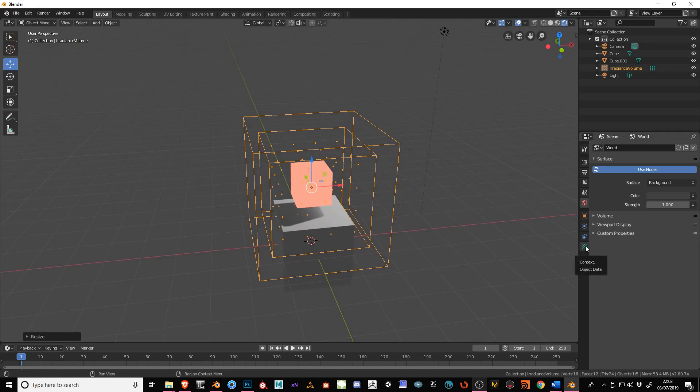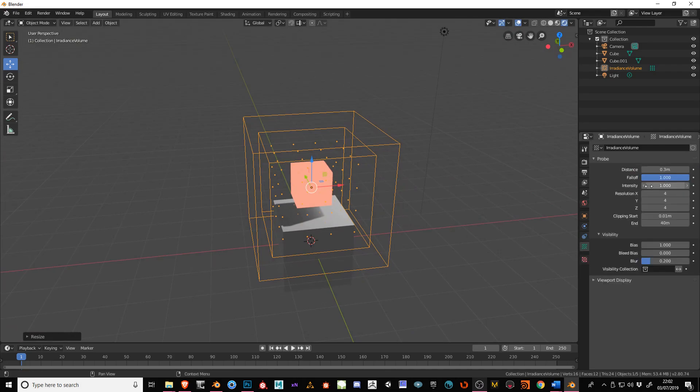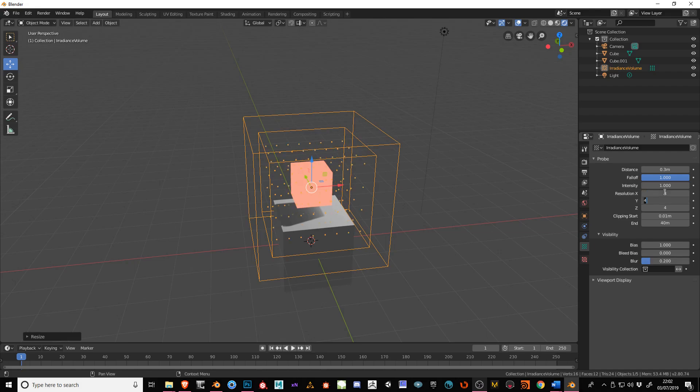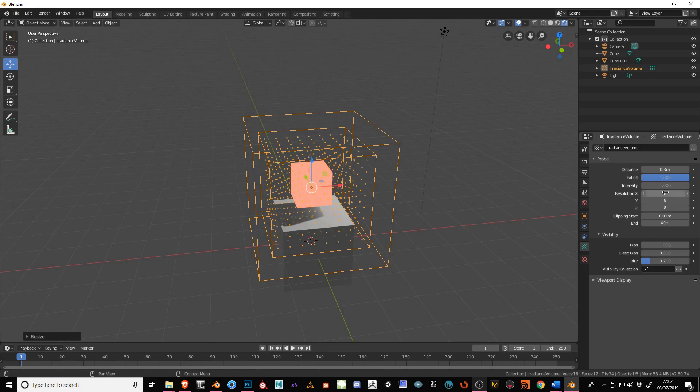Come over here to where this icon is and click on it. This will bring up the Irradiance Volume settings. Then just set the resolution higher, or high enough for how many light sources you actually have.